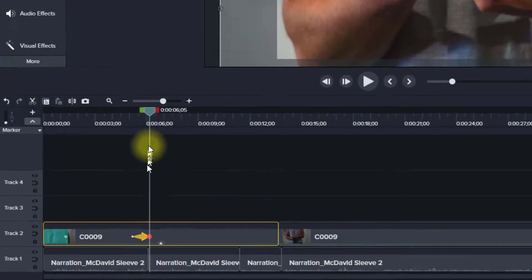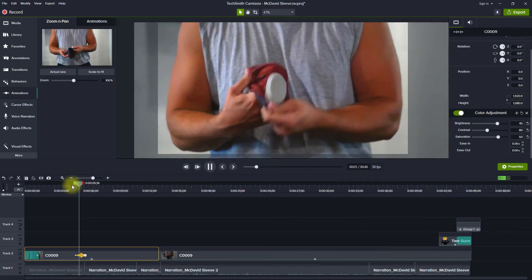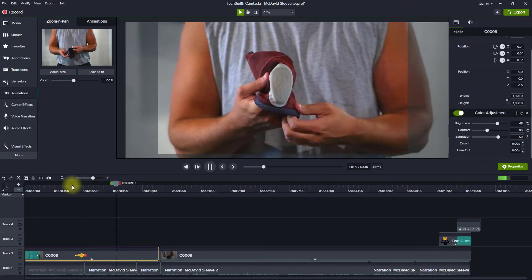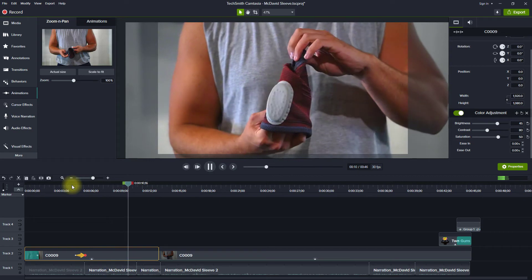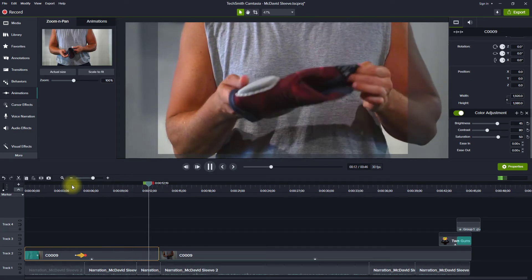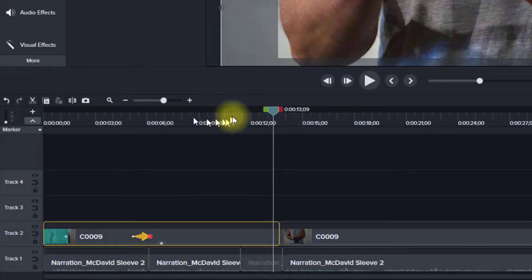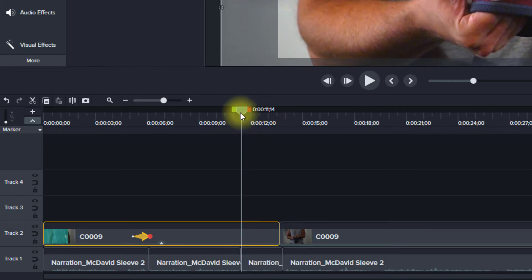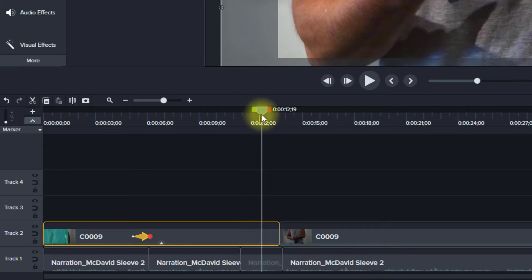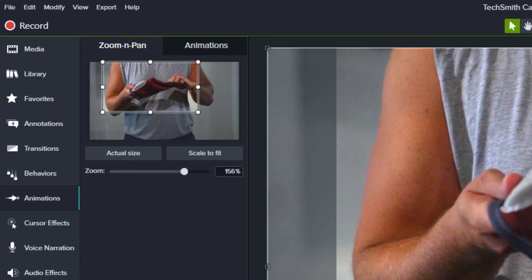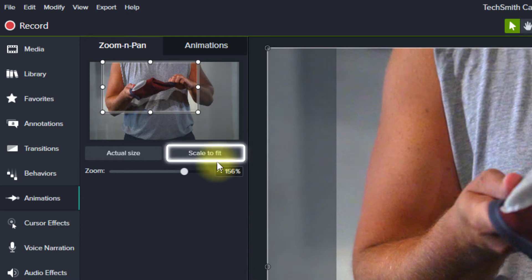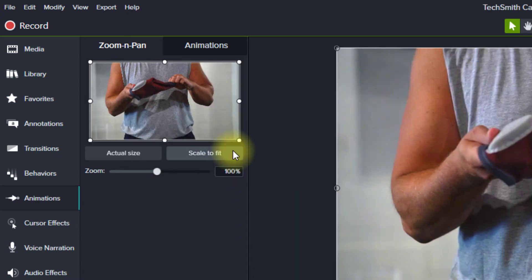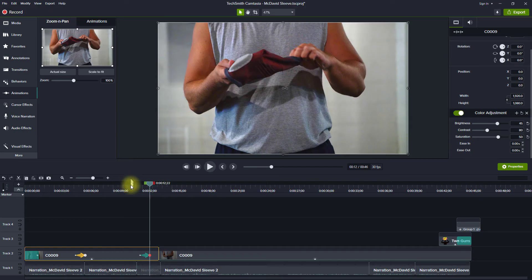Hit the space bar to play back your video. Once you're happy with the results, you'll want to adjust the end of the clip to return the zoom back to normal. Position the playhead where you want the animation to finish. Click the Scale to Fit button in the Animations panel, and hit the space bar to play back your video.